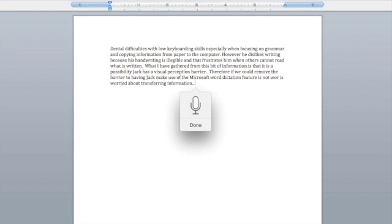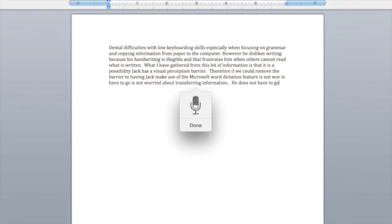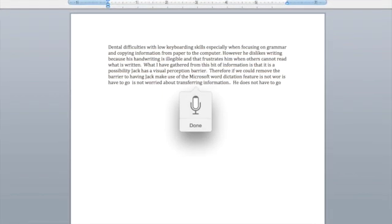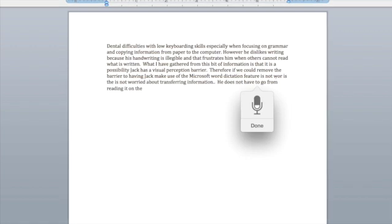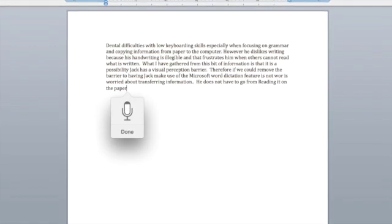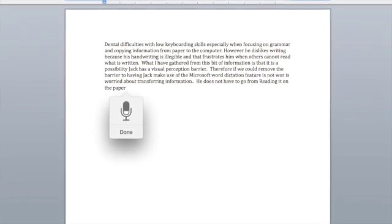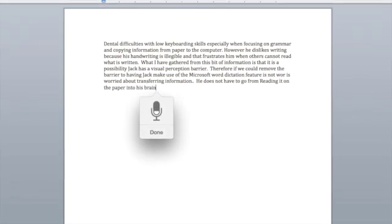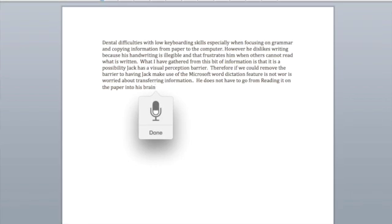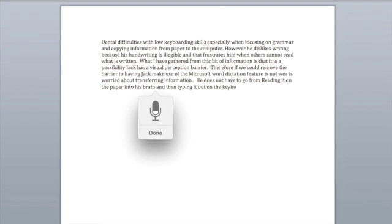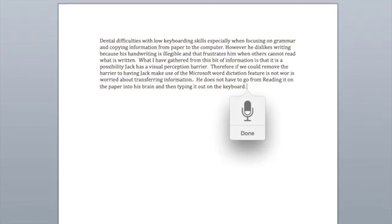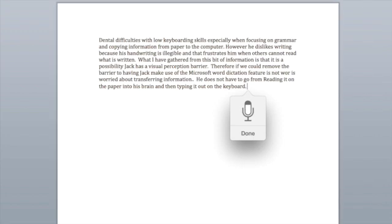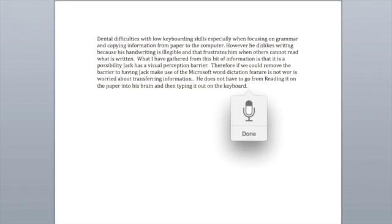He does not have to go from reading it on the paper into his brain and then typing it out on the keyboard. He simply just has to read what has been written.